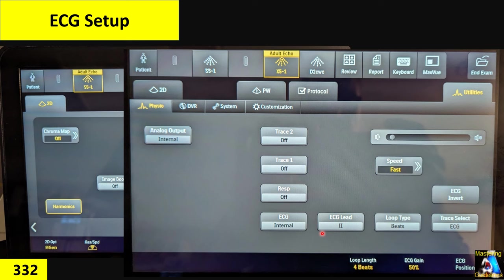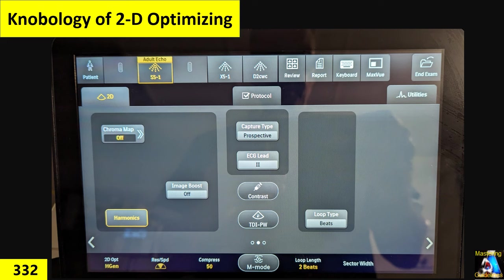Under utility → physiology, for EKG you have three options: loop length (how many beats or cardiac cycles), gain (if the signal is very low, you can increase gain to make it taller and clearer), and EKG position. You can change all of them. And here is respiratory variation — respiration is off by default. For checking respiratory variation, click here to turn it on, and it shows respiratory activity on the monitor.